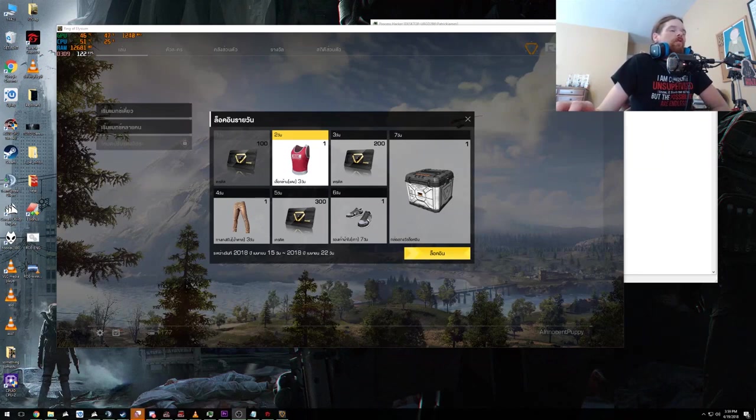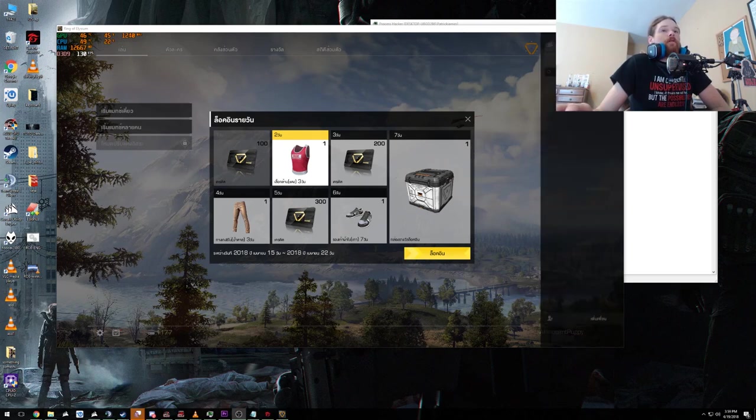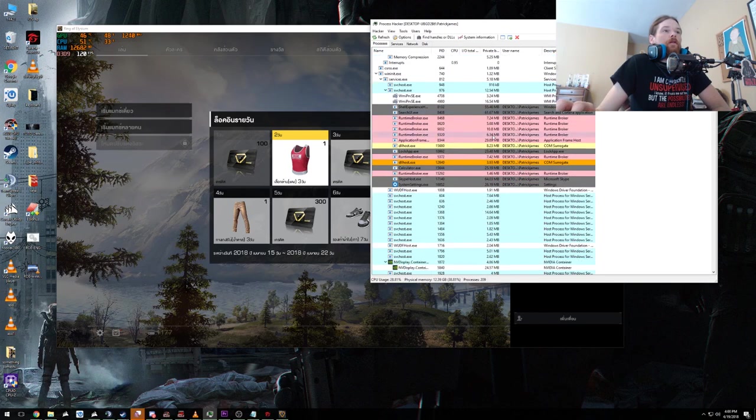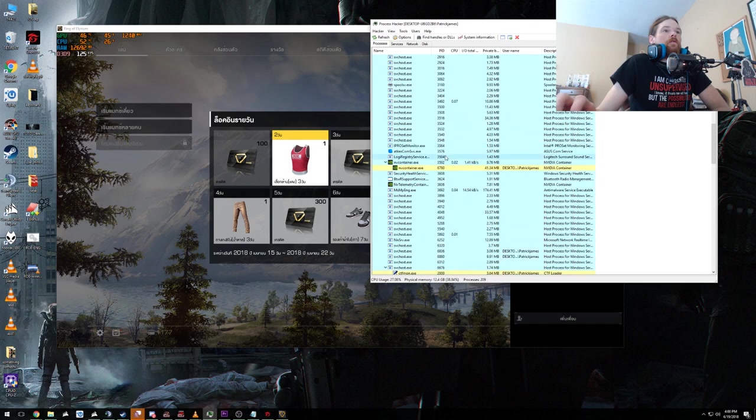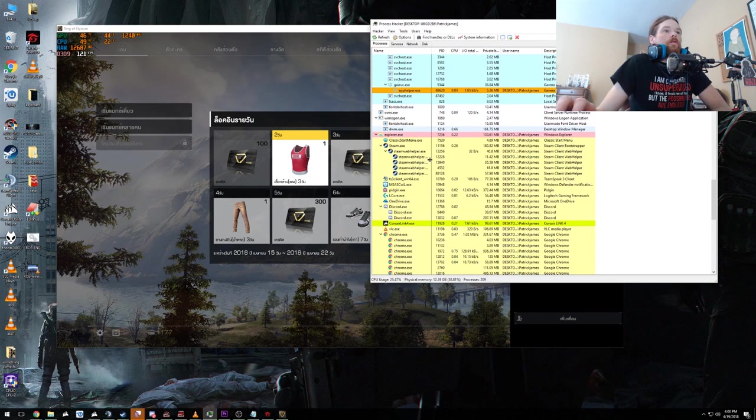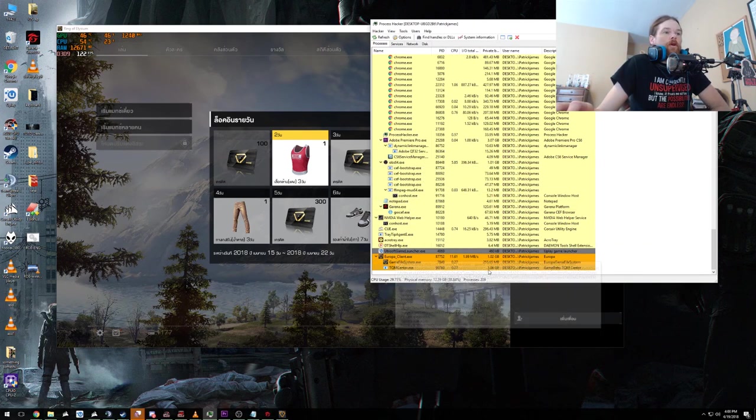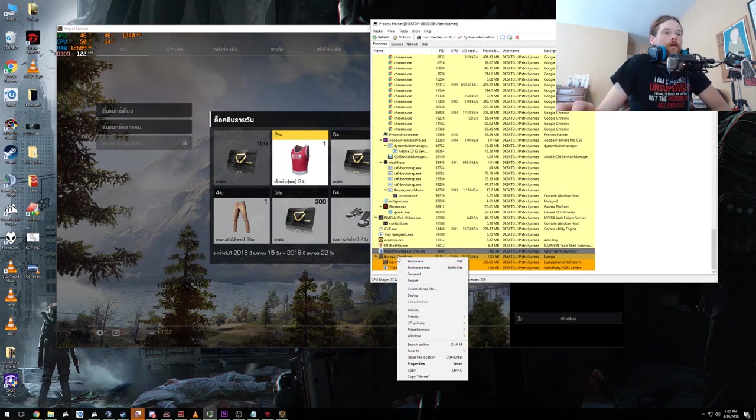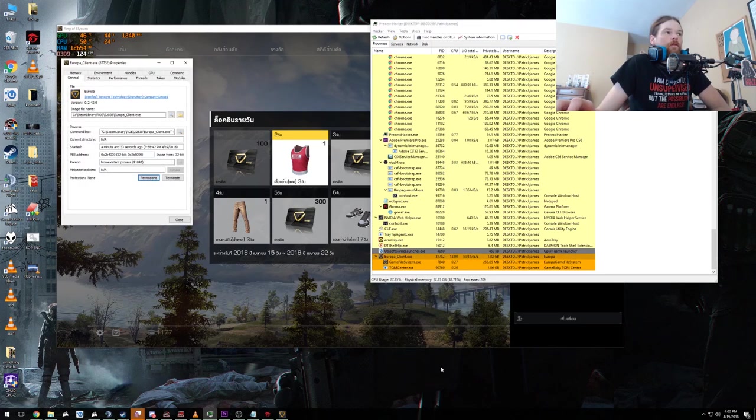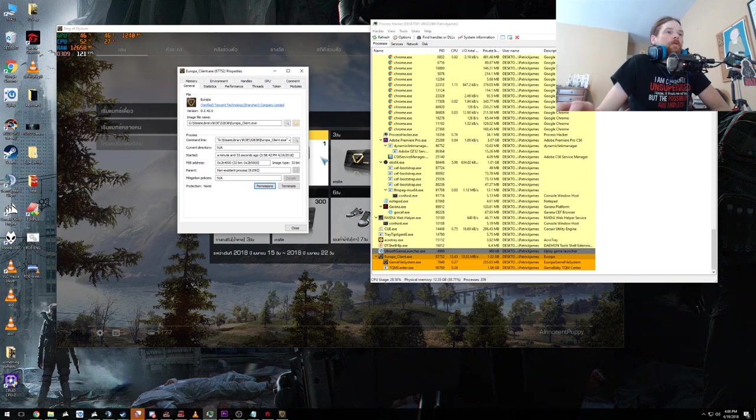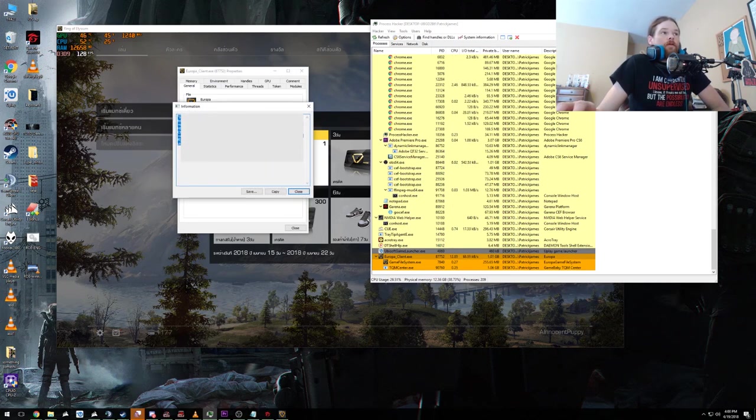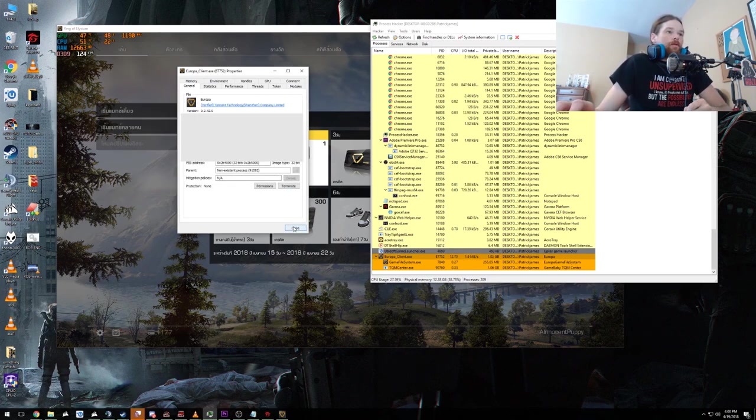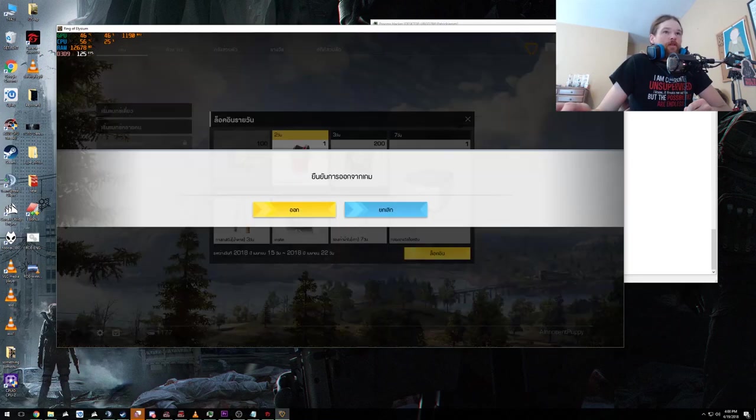So once it loads what you're going to see is everything is in not English. So what we're going to do is we're going to come over to our Process Hacker while it's running and let's see where it's at. Ah, here it is. Your Europa Client, and you're going to right click on that and you're going to go to properties. Okay, the properties window comes up, you're going to hit this little hourglass icon and you're going to copy all this. Close, close, and exit the game.